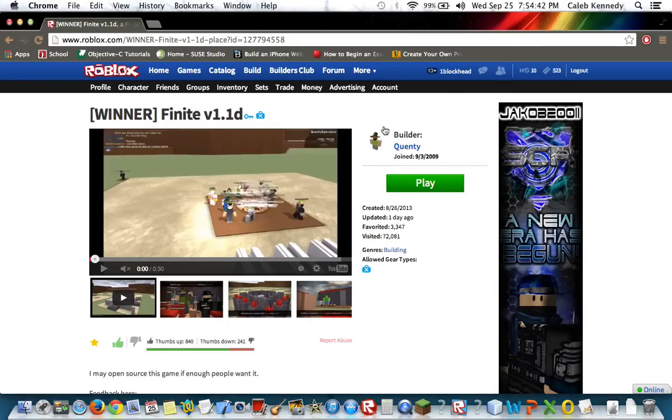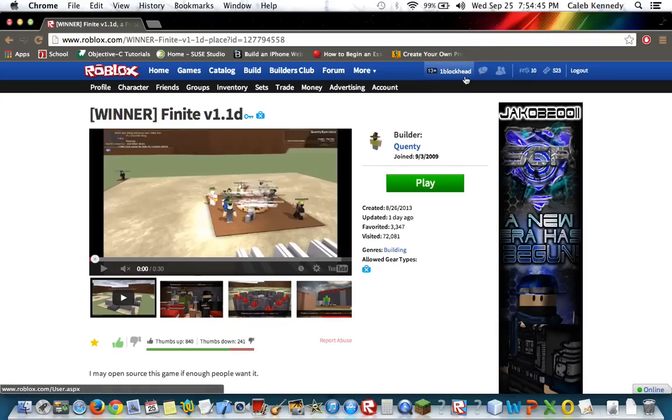Anyway, please subscribe, and if you want, you can friend me on Roblox. My username is OneBlockhead. Okay, guys. See ya.